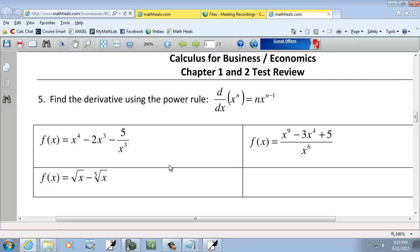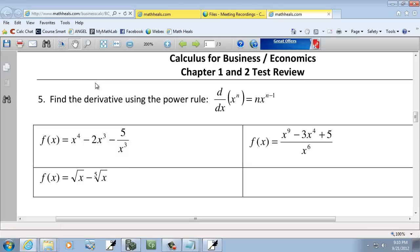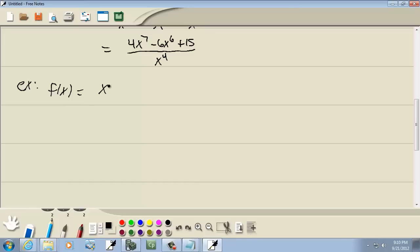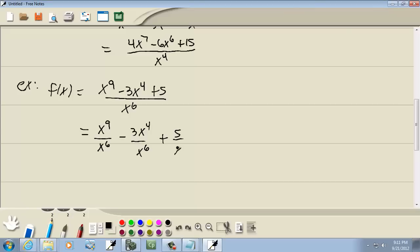Let's look at our second example. We have f of x equal to x to the ninth minus 3x to the fourth plus 5, all over x to the sixth. We could use a quotient rule here, but anytime you have a single term in the denominator, you can split them into separate fractions. So I'll put x to the ninth over x to the sixth, minus 3x to the fourth over x to the sixth, plus 5 over x to the sixth.